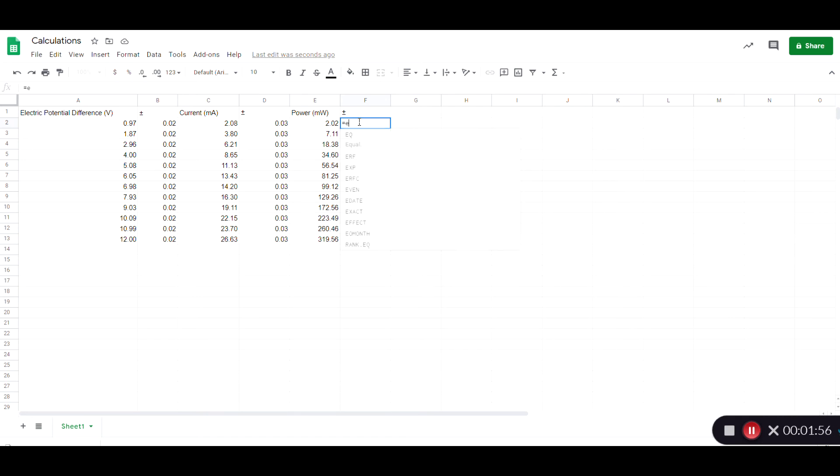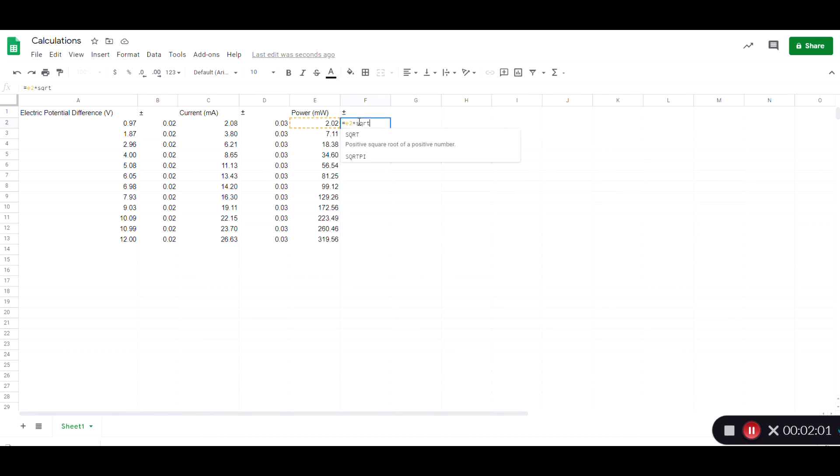Which in this case is cell E2, times the square root of the sum of the squares of the fractional uncertainties. So it would be B2 over A2 squared, the uncertainty in the electric potential difference.